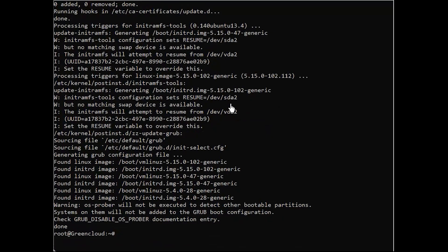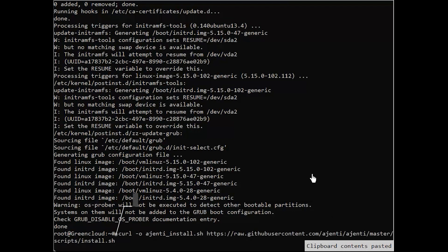There is a script provided for the installation of the Ajenti control panel. First, download the script with the following command.